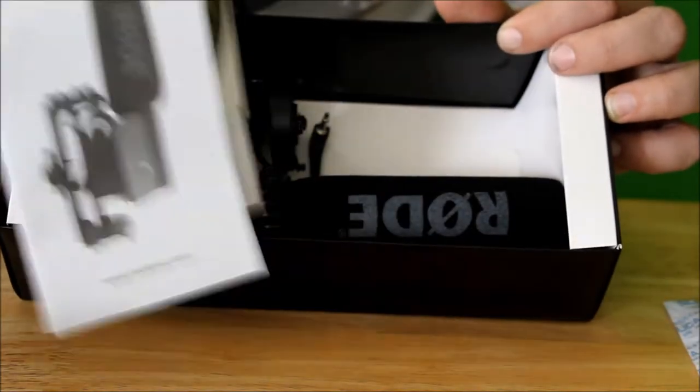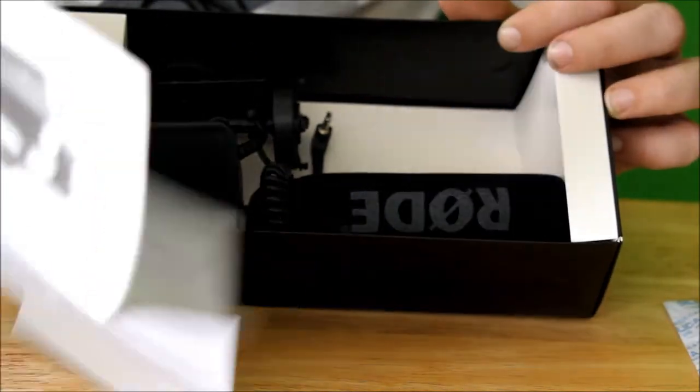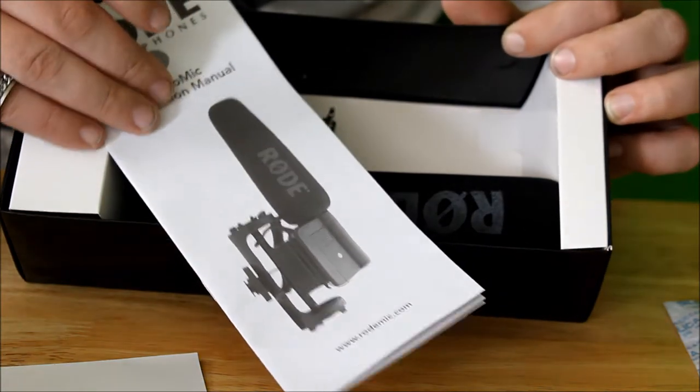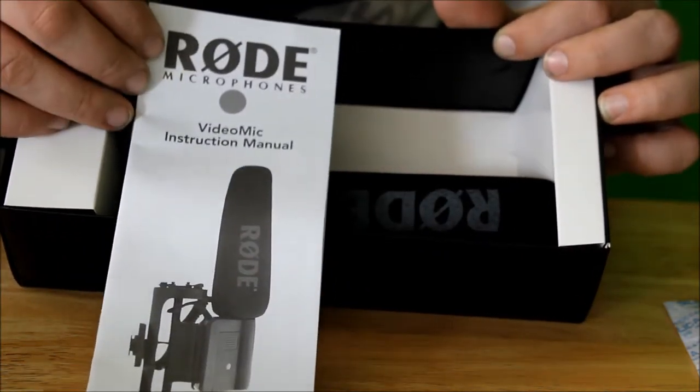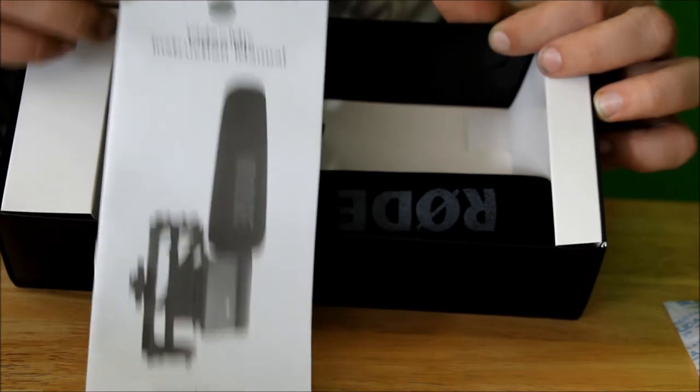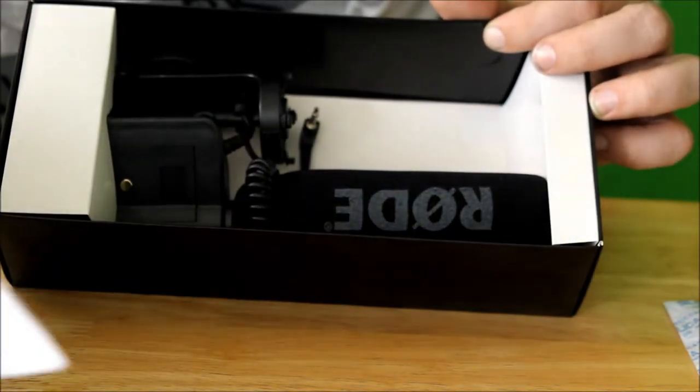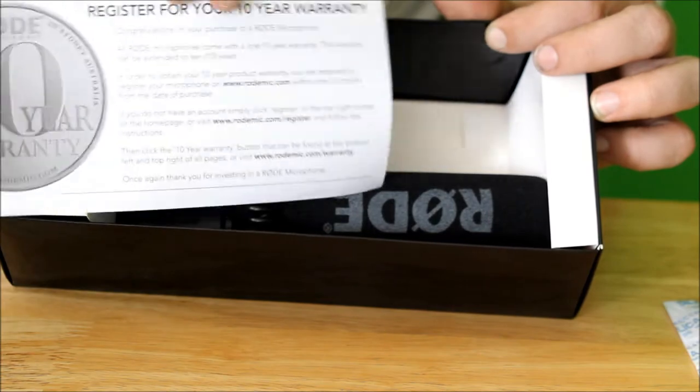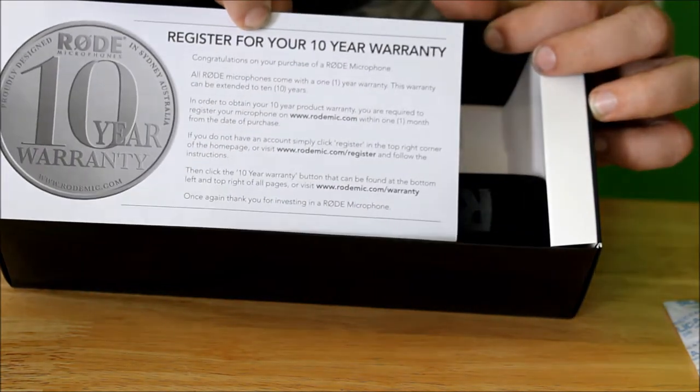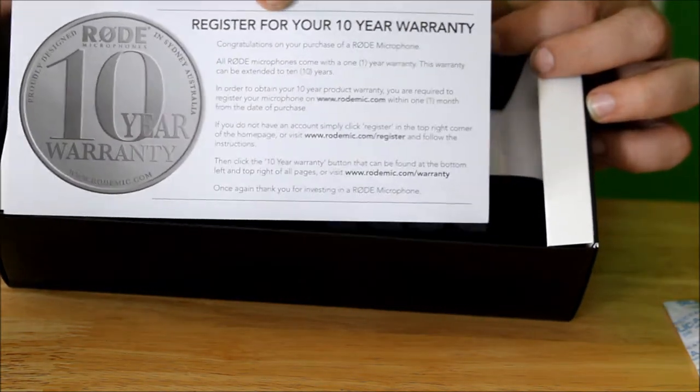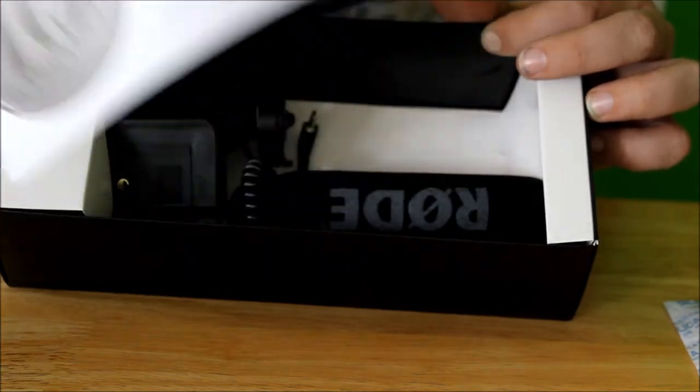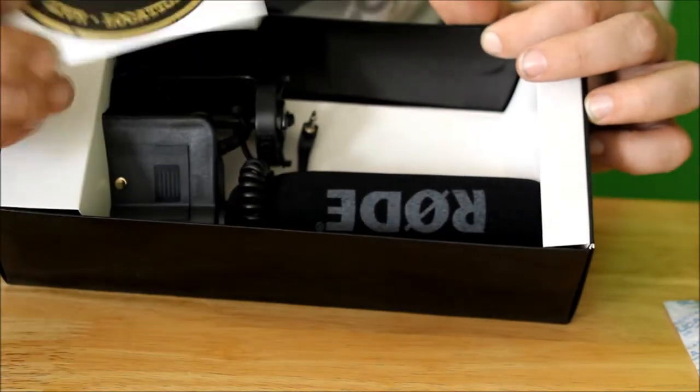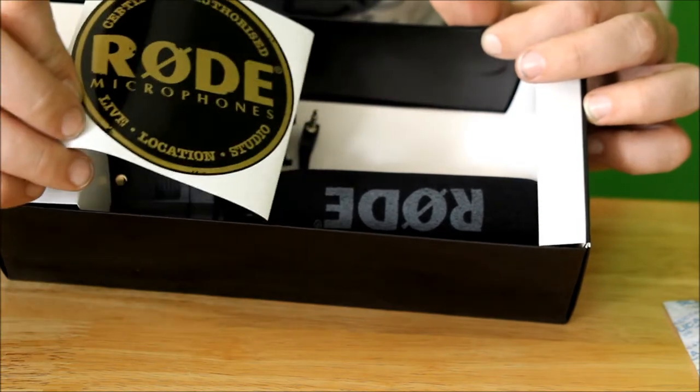Here is your video mic instruction manual. Here is your registration card. Probably should fill that out to get your 10-year warranty. Cool sticker.